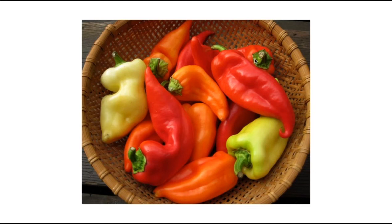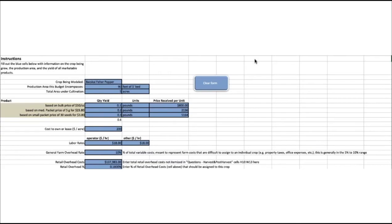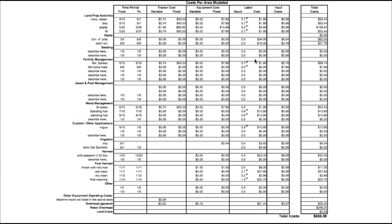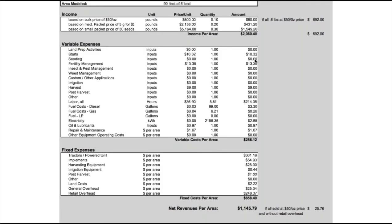Similarly with pepper — this is a sweet pepper that we grew in 2017, Baxcai Fairhair. We did 90 bed feet of it and wound up yielding six-tenths of a pound of this variety. The retail overhead percent is 0.18% — it's not a super popular variety. The 90 feet yielded a hundred pounds of fruit and it took us three and a half hours to clean it and an hour and a half to harvest all of that fruit.